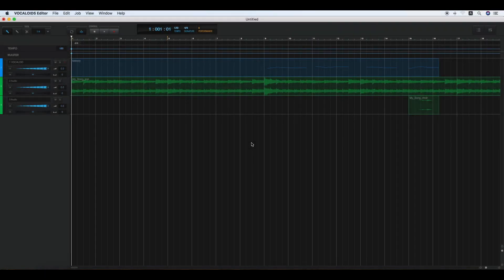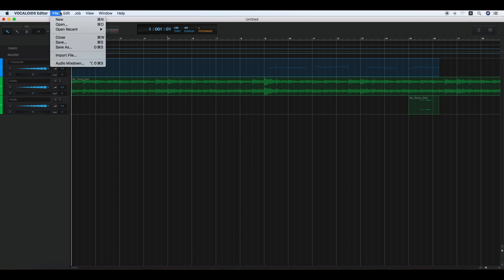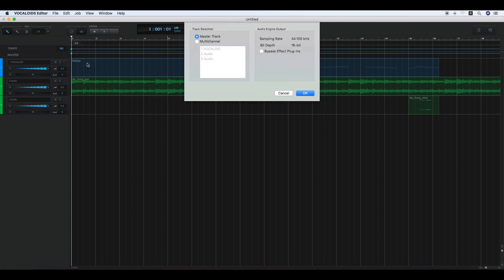Exporting WAV files. You can export the sequence files as a standard WAV format. Click the file and the audio mixdown and select the master track or the multi-channel in the track selection.